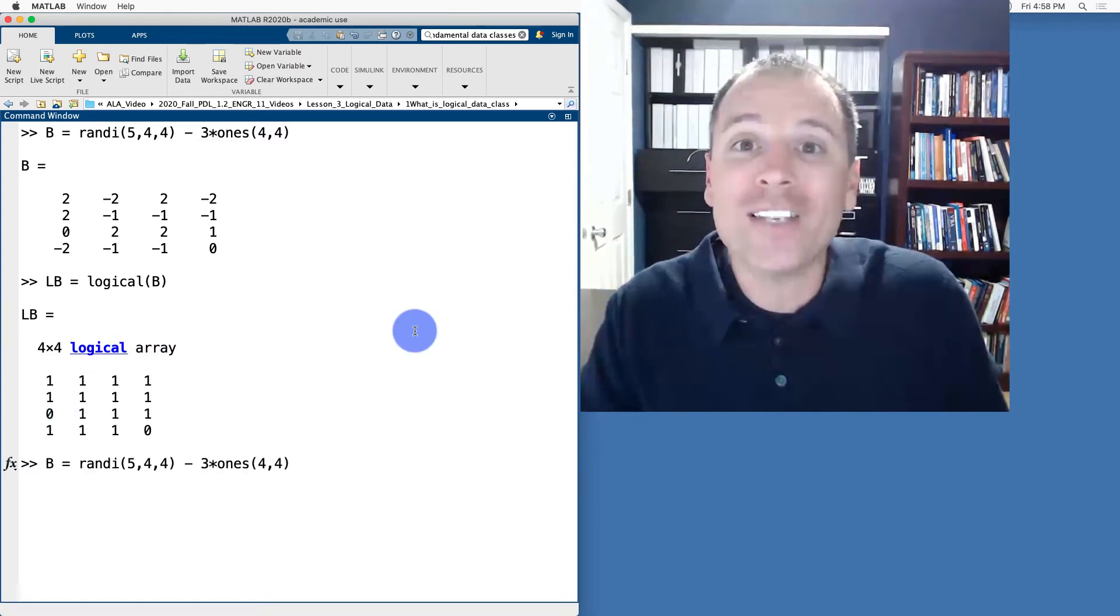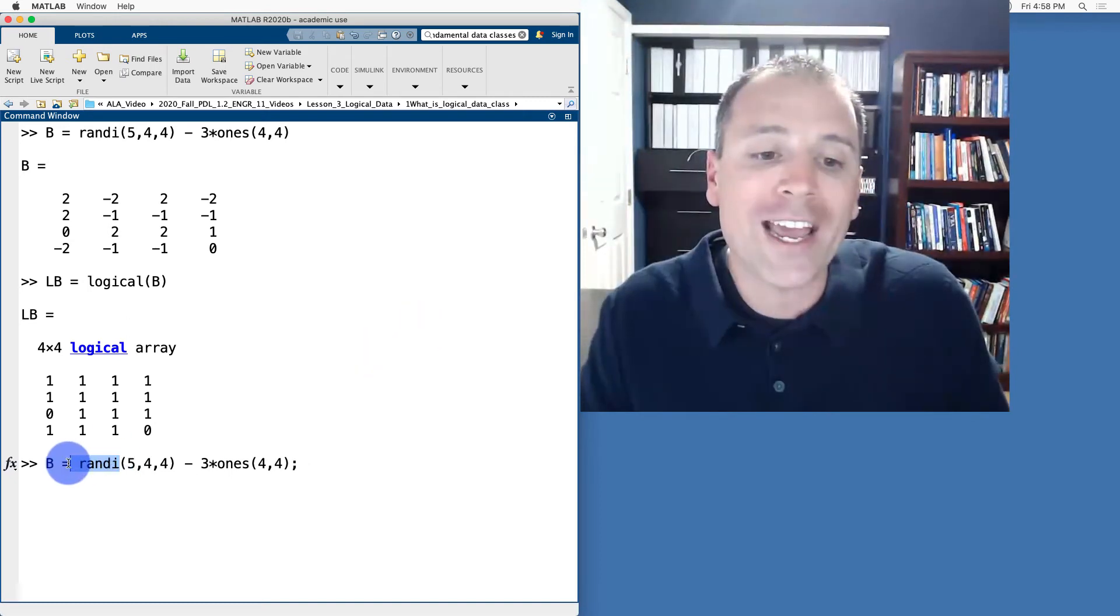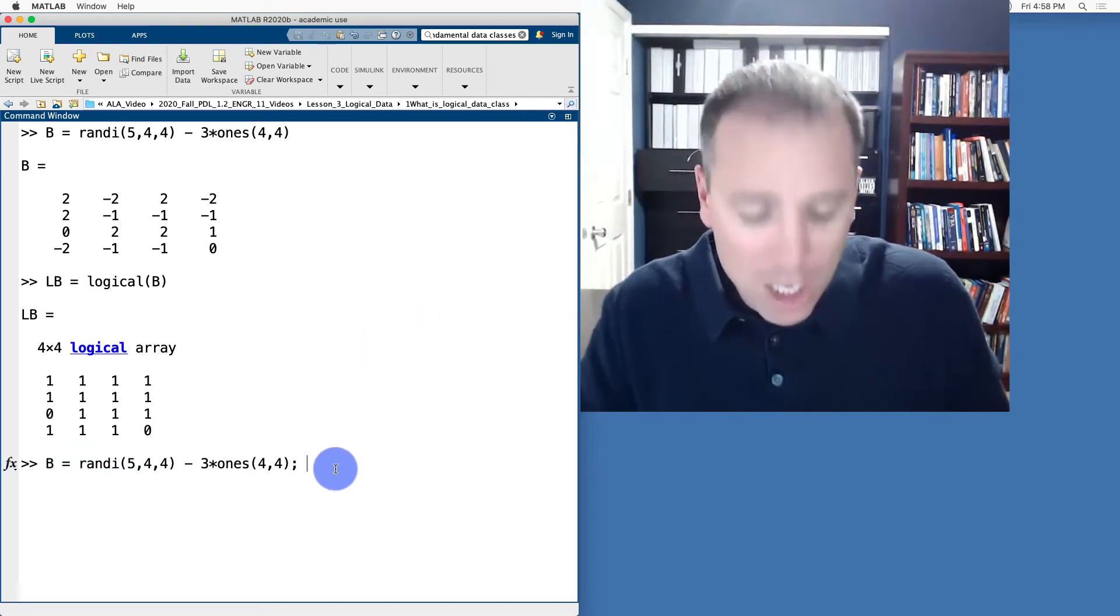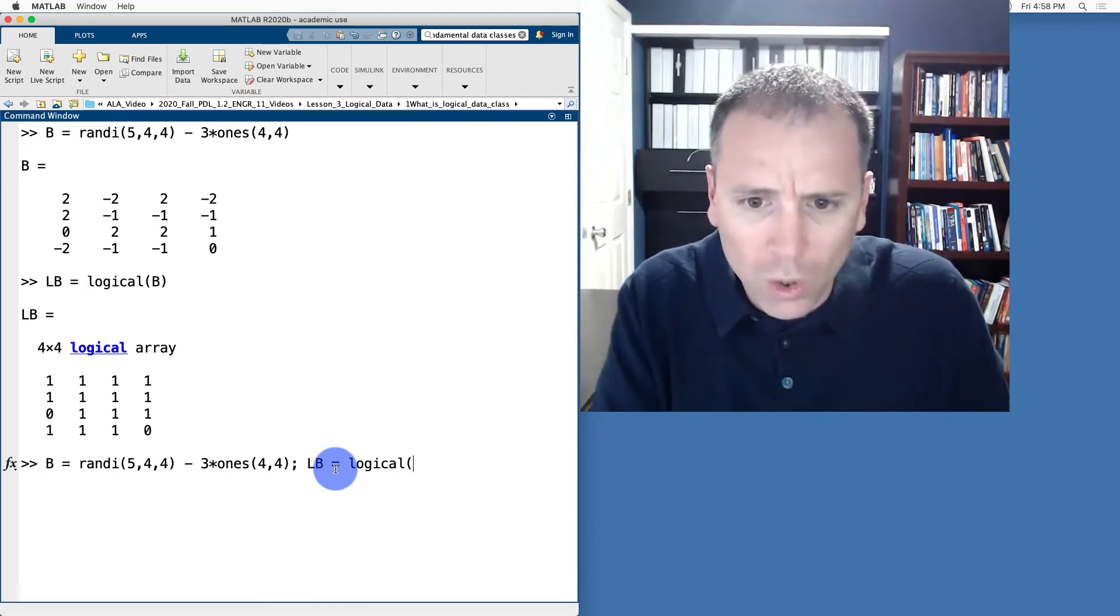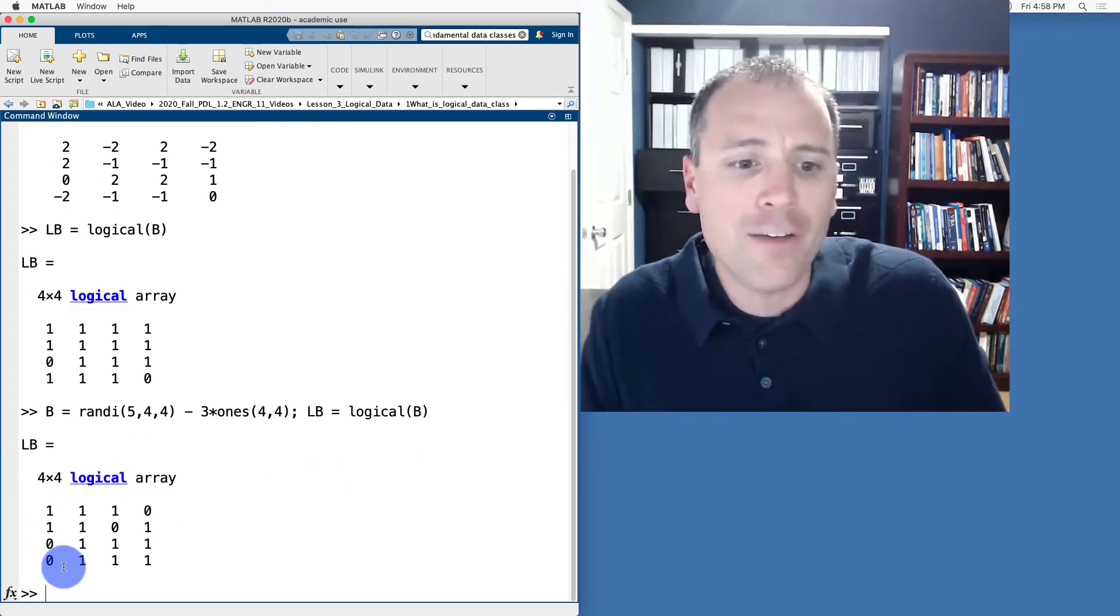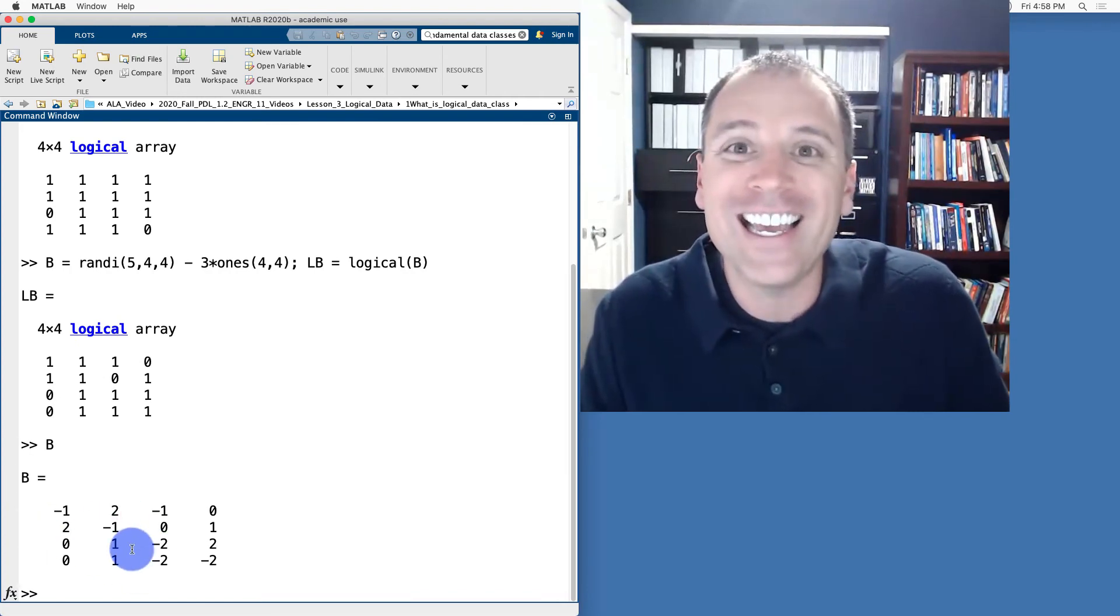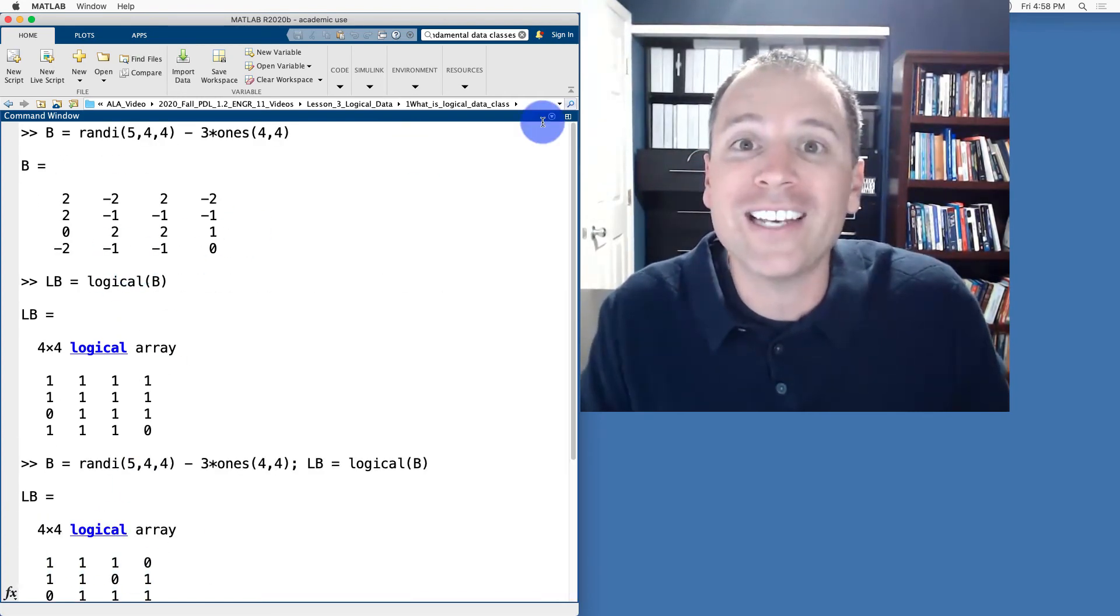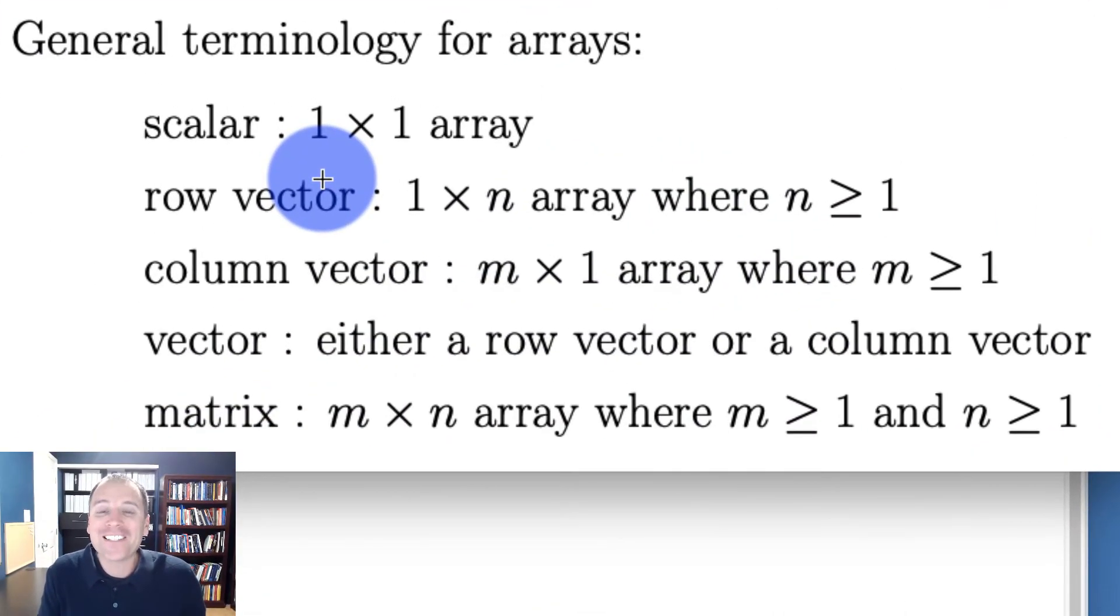We can run such a test again with a different matrix. Every time I call randi, this is a pseudo random integer generator. So now if I say LB is equal to logical of B, notice it's a different pattern because I have a different random matrix. That's exactly what I see here. That is an automated way to create logical matrices from integer valued numeric matrices.